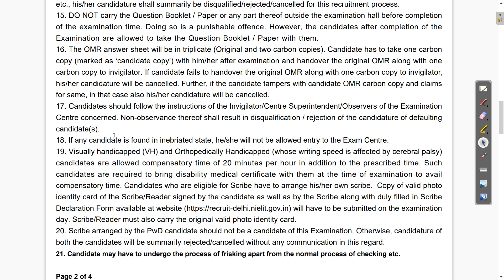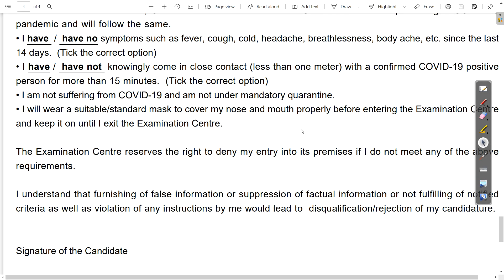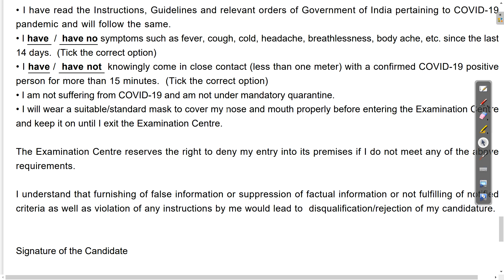The basic information is given. For PWD candidates, the information is also provided — like extra 20 minutes you will get as compensated time. And if a scribe is with you, then definitely the photo identity proof of that scribe you also need to give to the authorities. Finally, for this declaration, just read all the things, take your signature, and also take a printout of this declaration. It is most important — you need to bring this to your exam hall along with the Admit Card and photo identity proof.